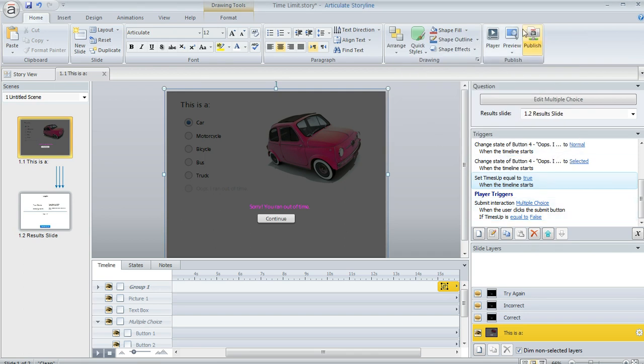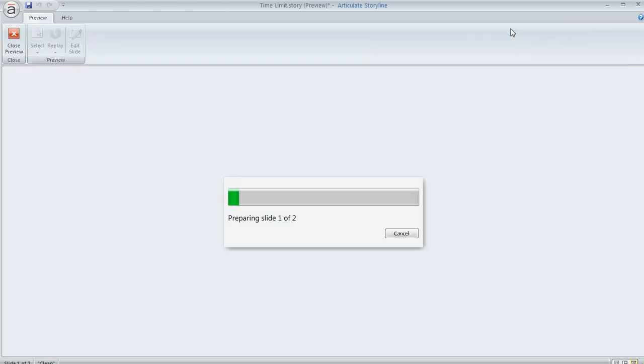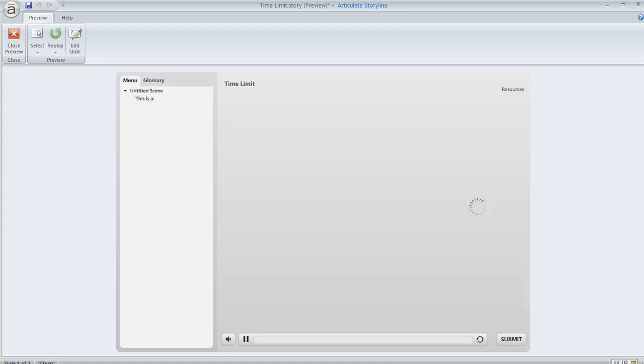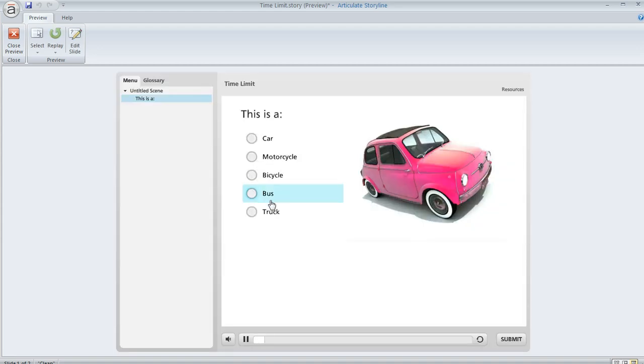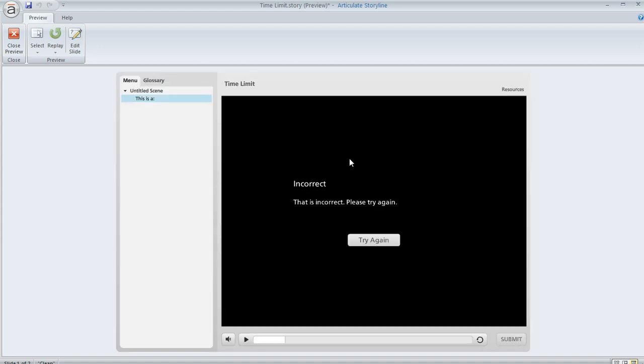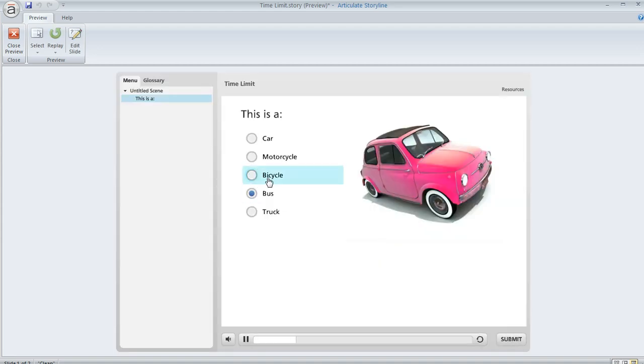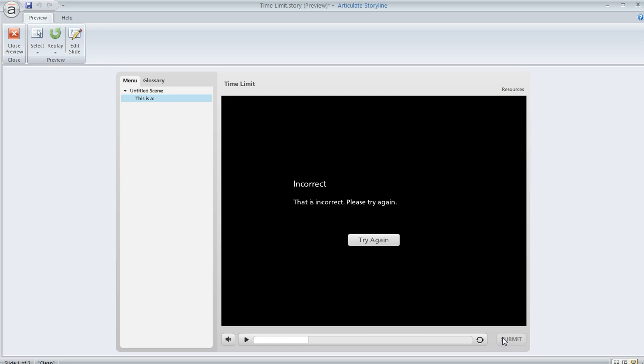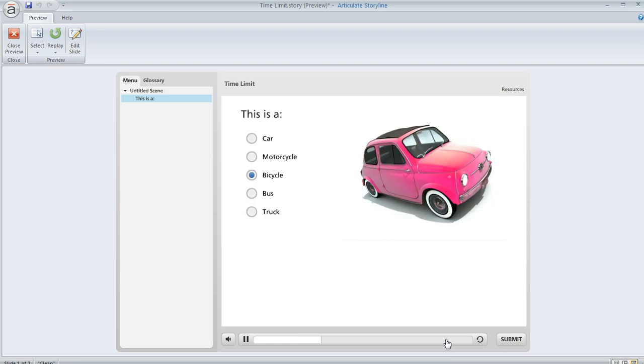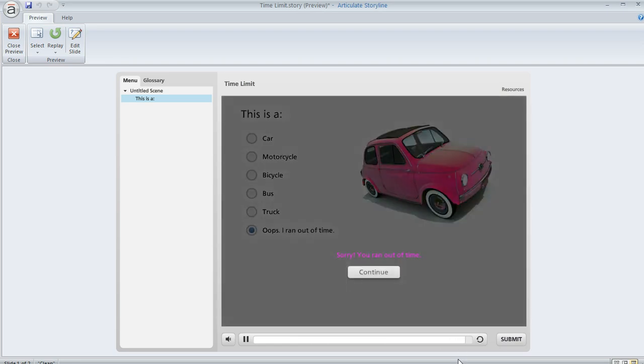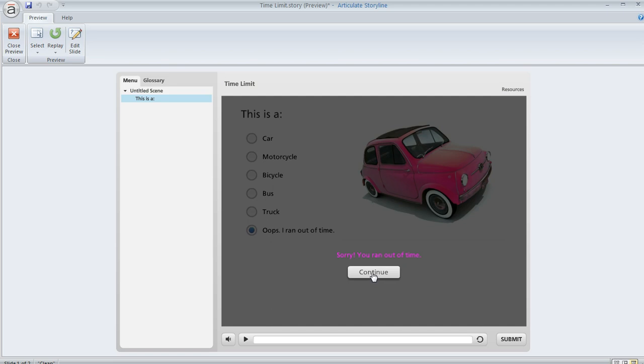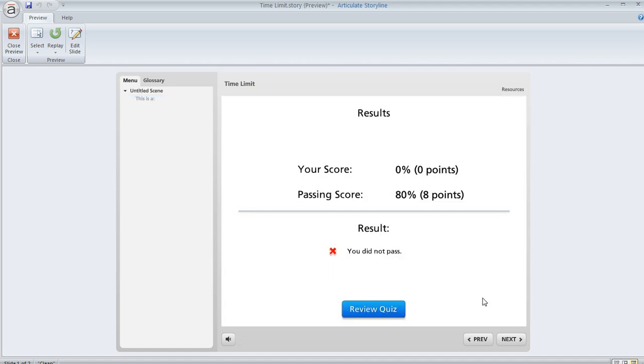And so here's the behavior. Once we preview or publish, we'll see how this would act for our learners. So here's our question. We'll answer incorrectly. We get a try again. Answer incorrectly again. We get the try again again. And now if we go out here to the end of the timeline, we get this message saying we've run out of time. There's our answer choice that's visible and we can't hit submit anymore. We have to hit continue in order to move on to the next slide. Don't forget to subscribe.